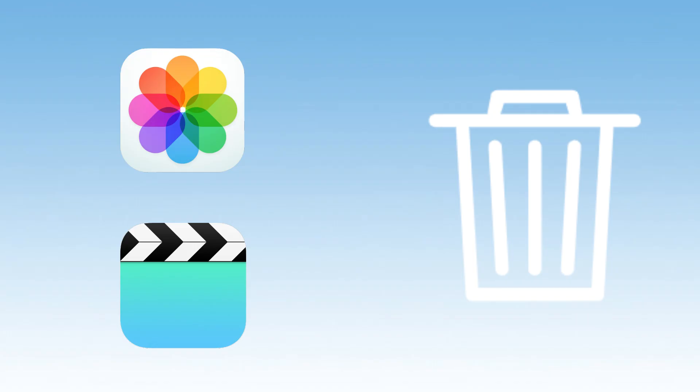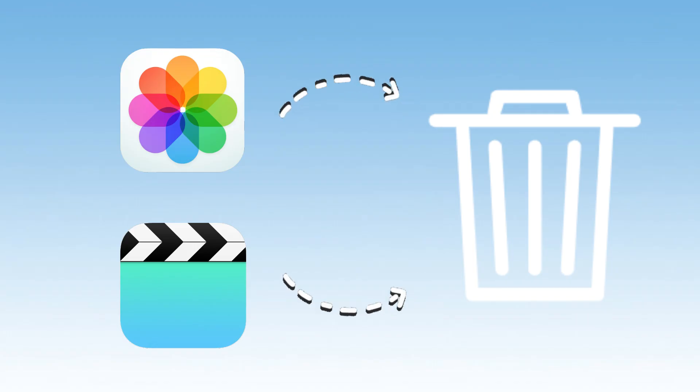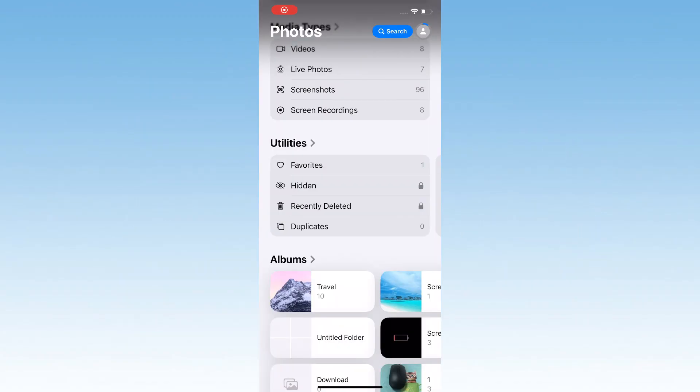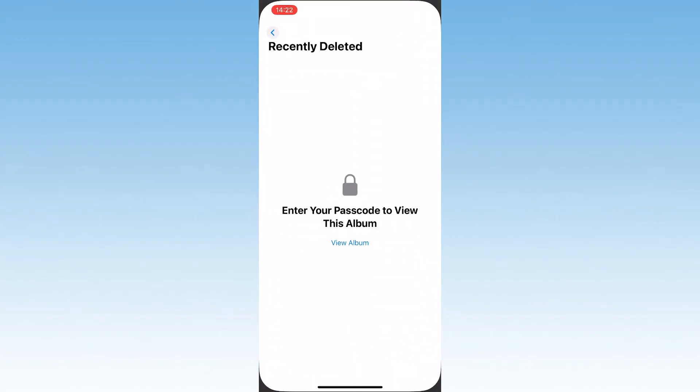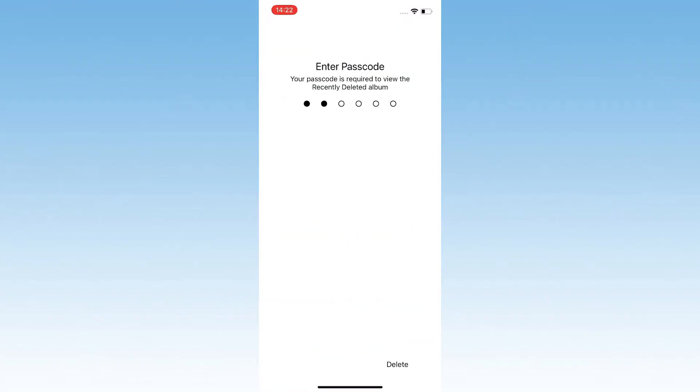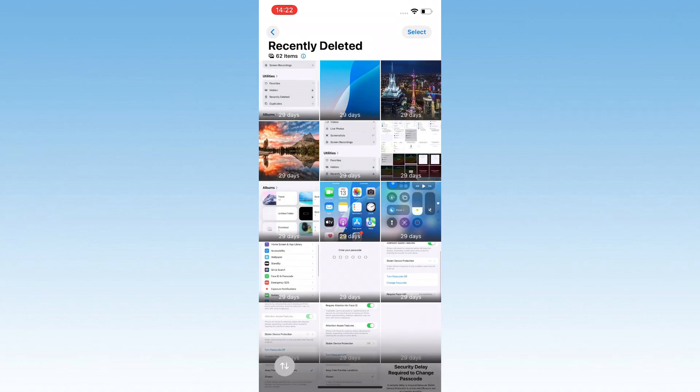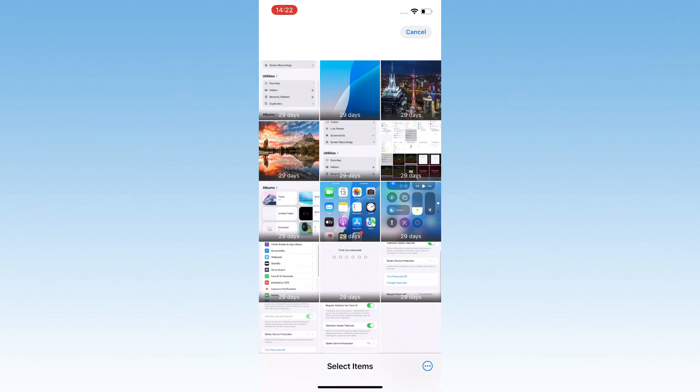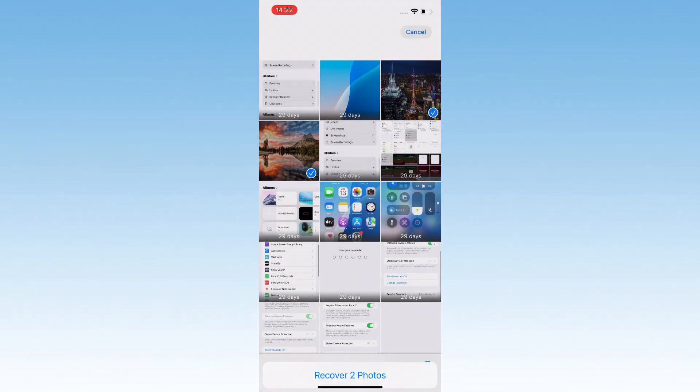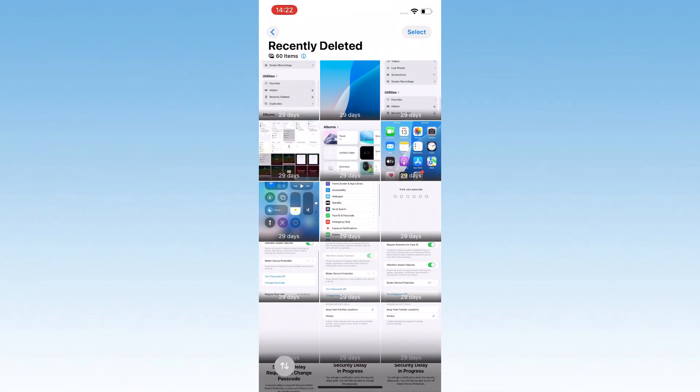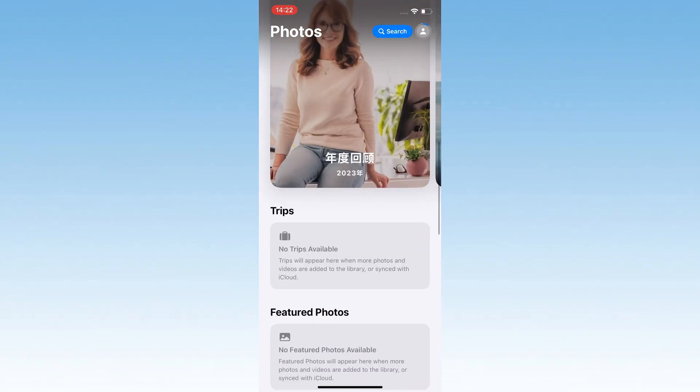No luck yet? You might need to consider if you accidentally deleted your photos or videos. Head to the Recently Deleted section under Utilities. Deleted photos and videos are kept there for 30 days. If you find your missing photos and videos here, select them, tap the More button, then tap Recover and boom, they're back in your main album.